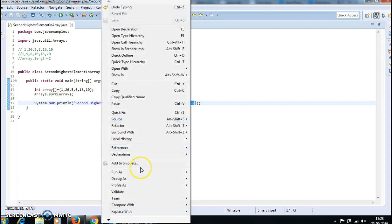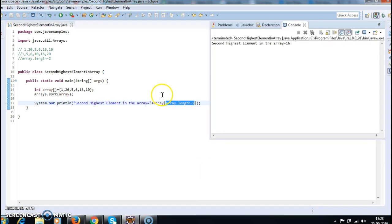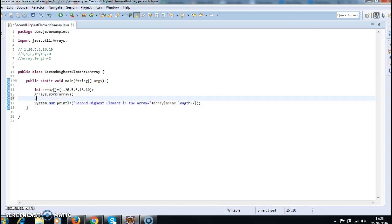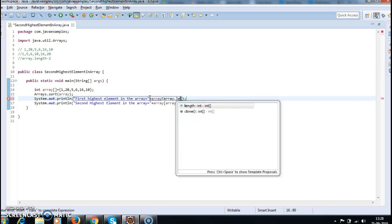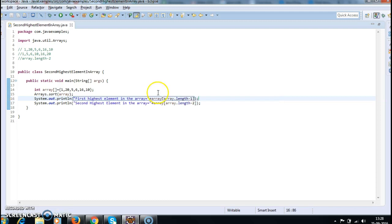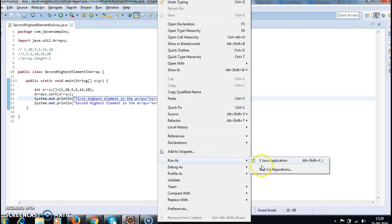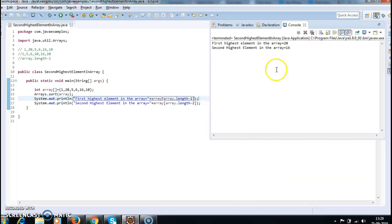Let us run the program and see the output. The second highest element in the array is 16. If you want the first highest element, add one more sysout calling array[array.length - 1]. Running the program: the highest element is 20 and the second highest element is 16.